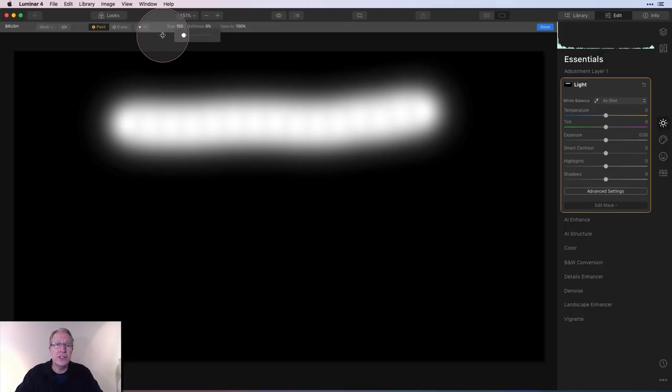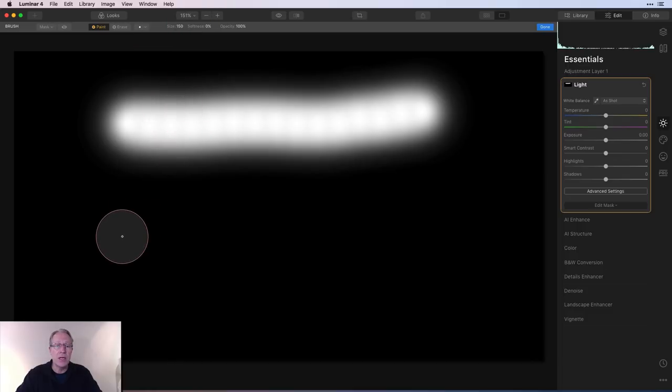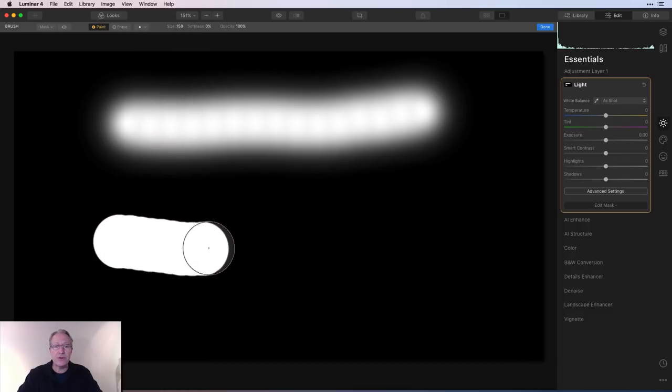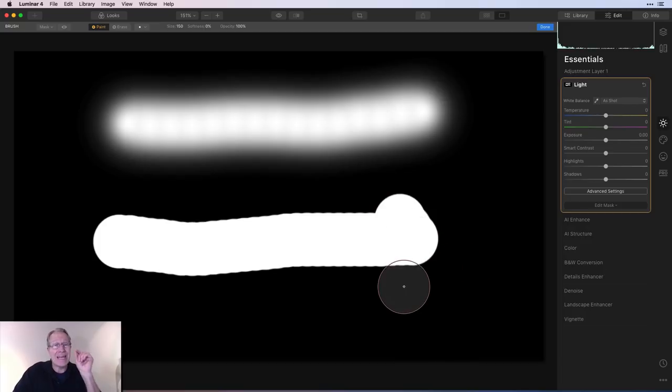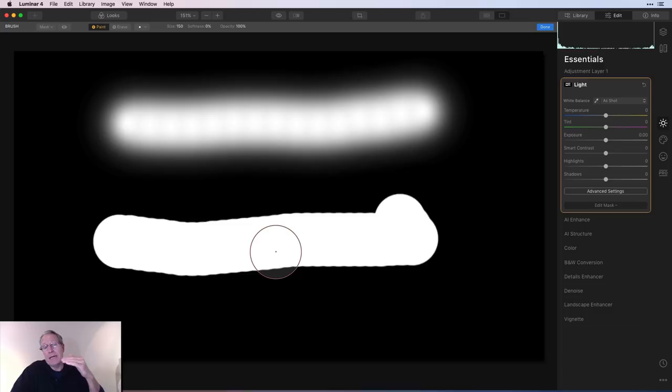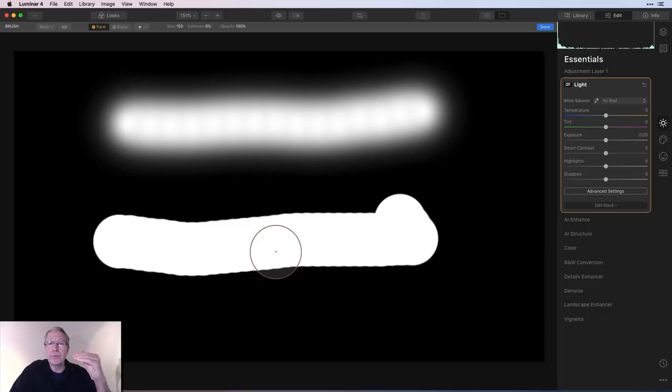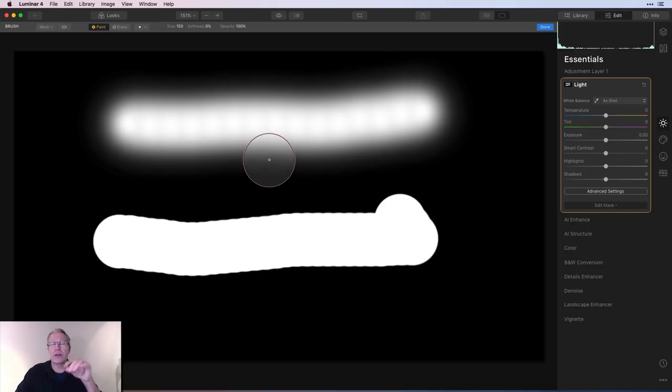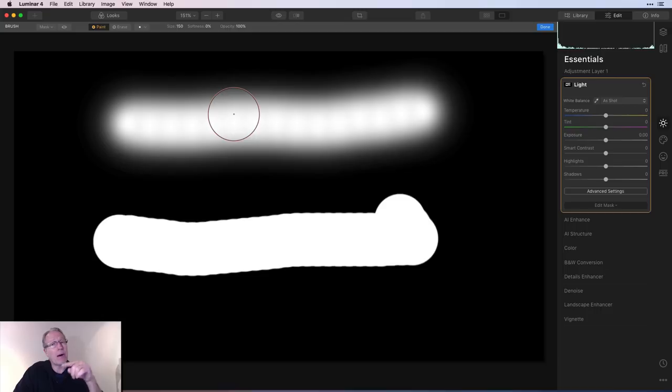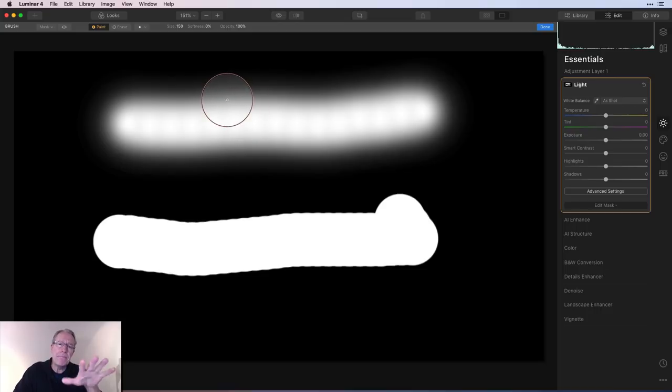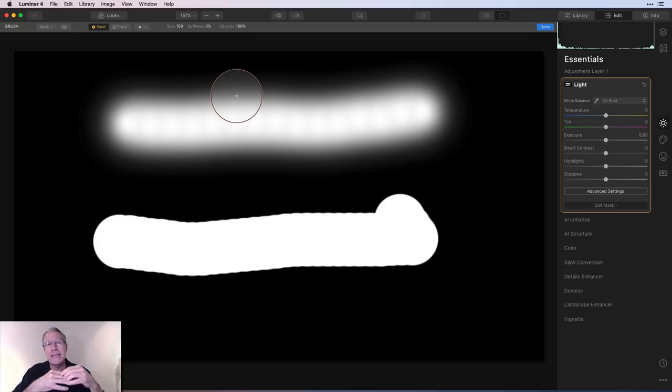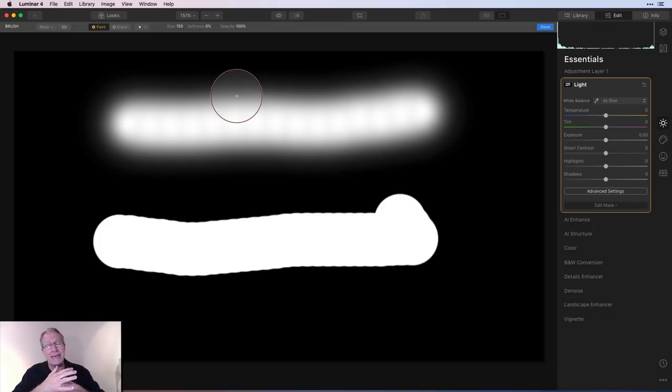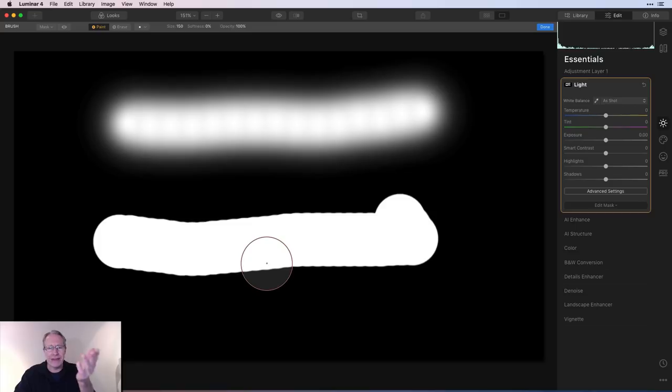If I take softness to zero and do the same thing, you will see a very different look. That is a hard edge softness of zero. It basically goes from completely white to completely black like that. There's no gradient zone like there is up here. That's what softness does. I personally leave softness at 100 because when I'm masking stuff into a photo, I want this soft gradient edge because I think it helps blend whatever I'm masking into whatever it's up against.